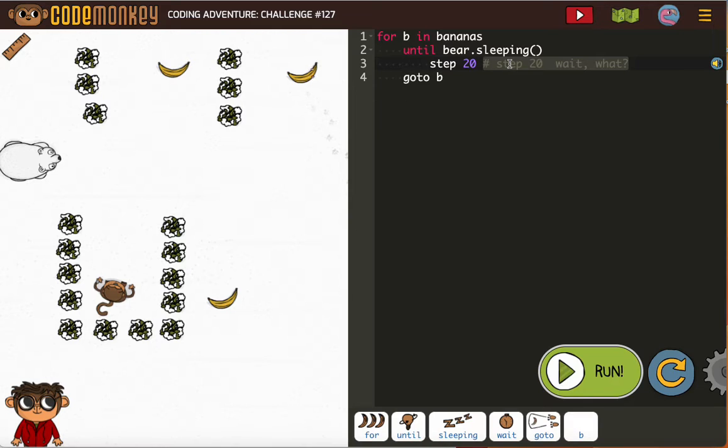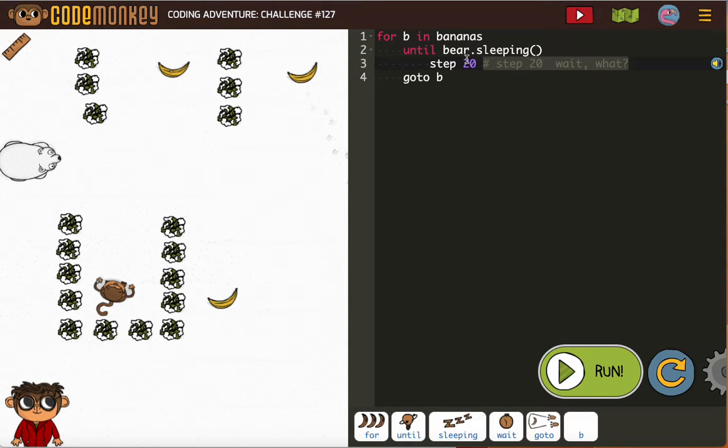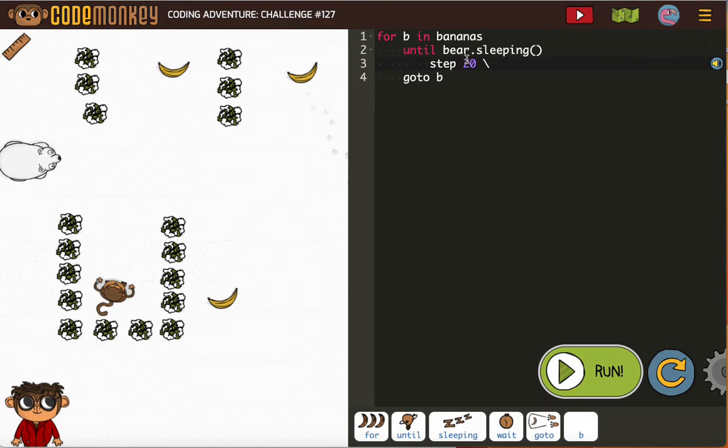We don't want to step until the bear is sleeping. We want to, what's it called? Wait. There we go, there's what I was looking for. They even tried to put it in their comment.